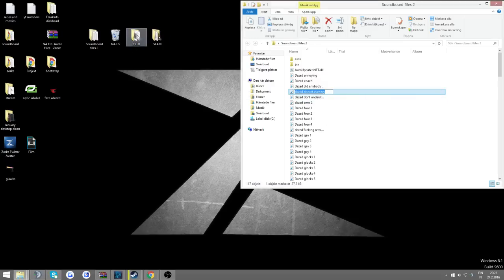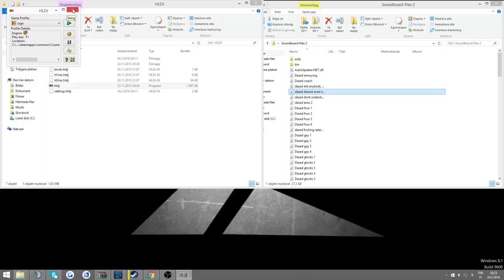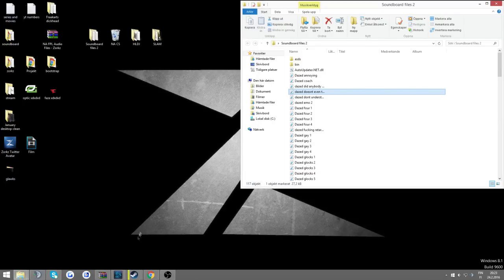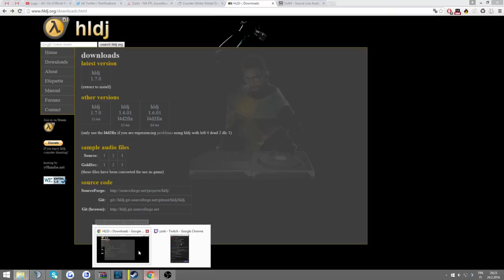And the HLDJ is just a normal folder, but I'll link tutorials on how to use this in-game in the description.